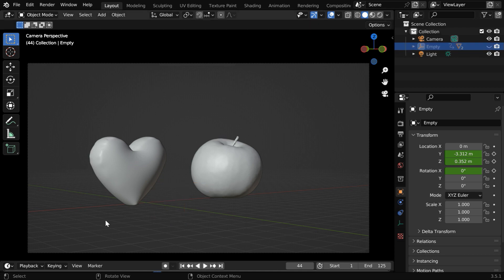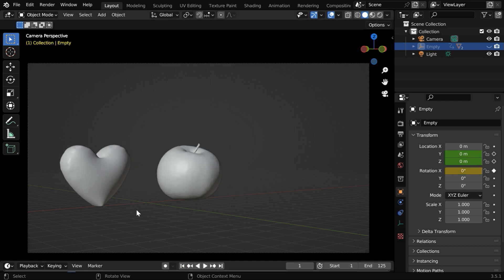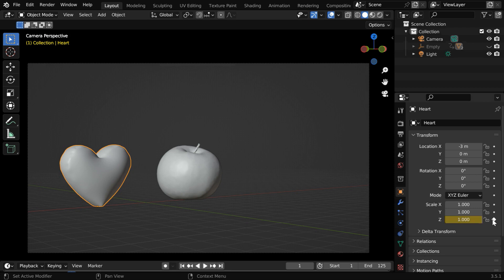We can now hide the empty as its role is over. Then finally we want to change the height of this object when it hits the ground. So let's go to the first frame and select the object. We need to keyframe its current z scale factor.